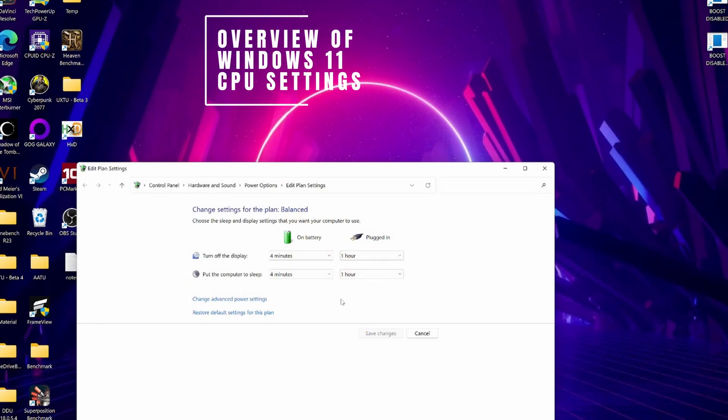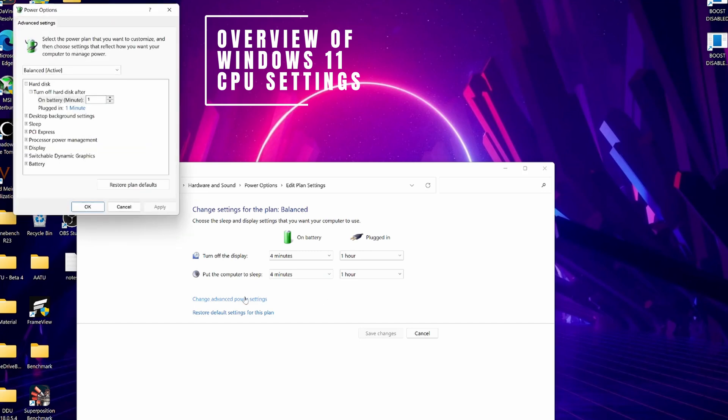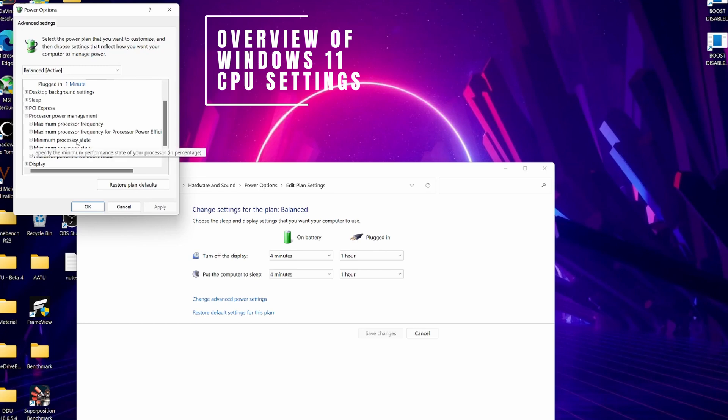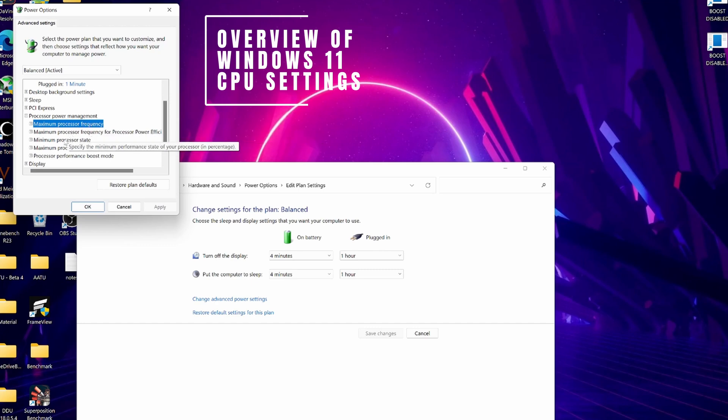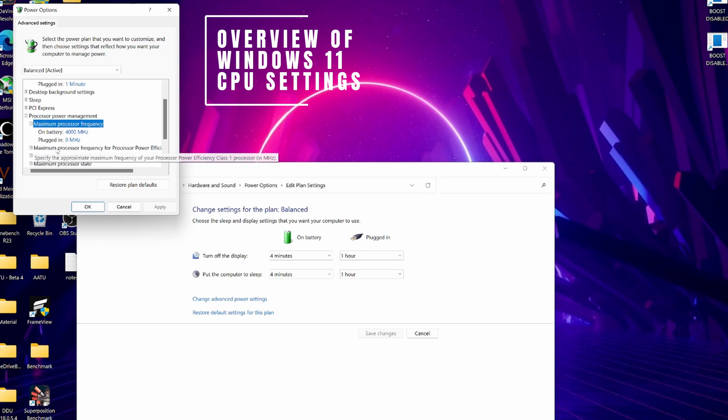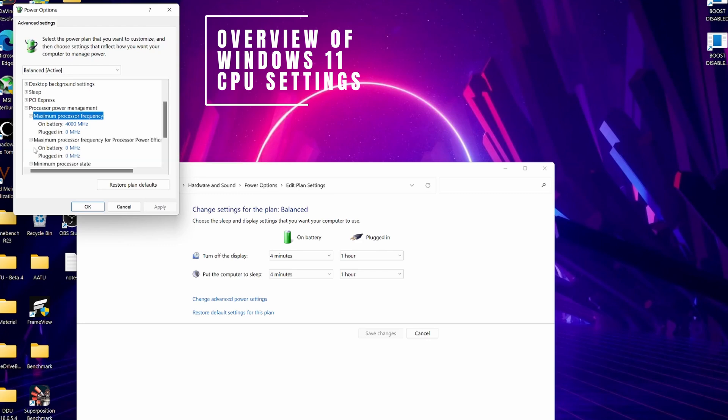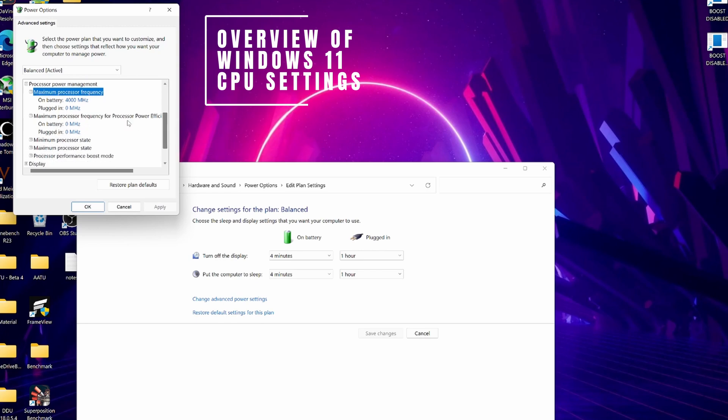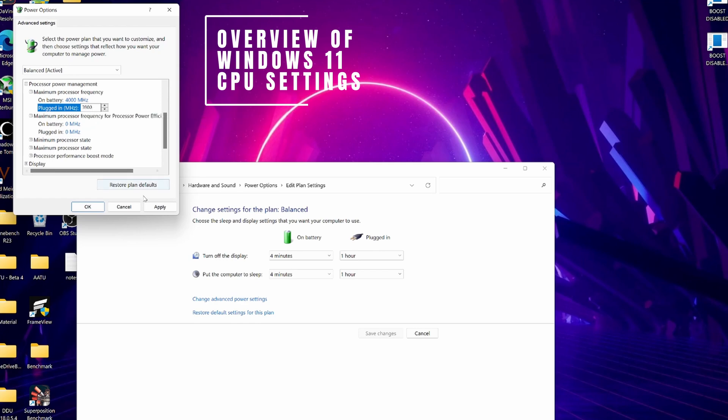So by going into power plan setting, pressing change advanced settings, and expanding processor power management, you will see all the windows power options relating to the processor. All options are not visible as a standard, and I will show you how to get them visible. So maximum power frequency for this laptop has a default setting of max boost up to 4000 MHz while on battery power, while a zero signifies that there is no cap when plugged in. There is also another option available that you can enable for power efficiency class 1 processor, but this did not have any effect on my laptop, so I believe it can be disregarded, at least in this case. So for instance, if you would like a maximum boost up to 3900 MHz, simply set that amount, and save, and the laptop will max out at the given limit.